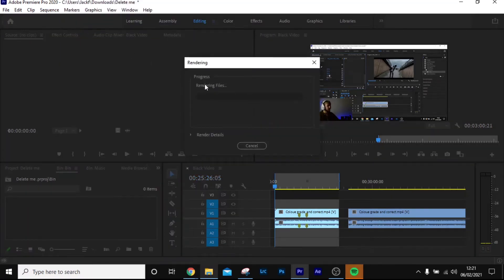What that's going to do is render everything between those two in and out brackets. Once it's done, it's going to play back without fail at the highest quality it possibly can. A quicker way to do that is just by setting your in and out points and then hitting Enter — that renders it quickly without having to navigate up to Sequence. It's just a quick shortcut tip.